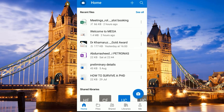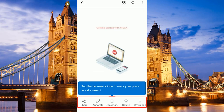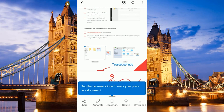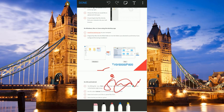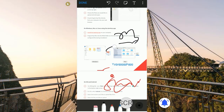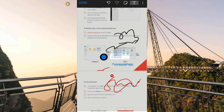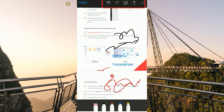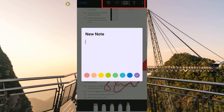One last feature: you can edit your PDF documents directly on OneDrive mobile. For example, opening a PDF file gives you the option to share, annotate, bookmark, delete, or download it. To annotate, click 'Annotate' and choose the type of pen or marker you want to use — for example a black pen — and write directly on the document.